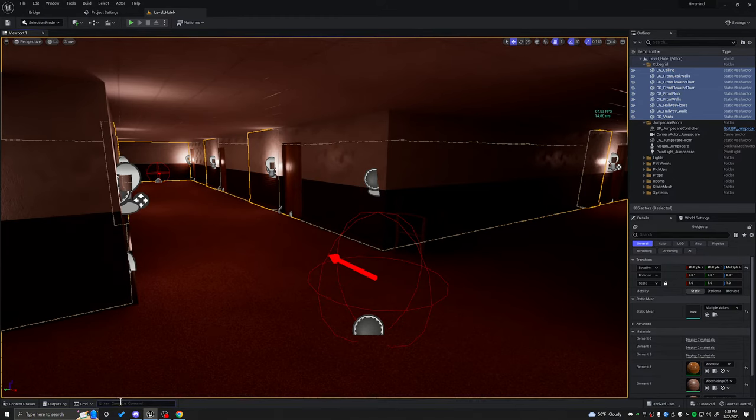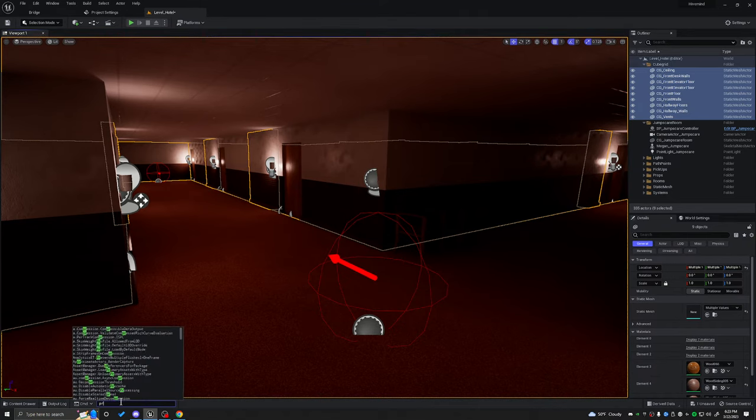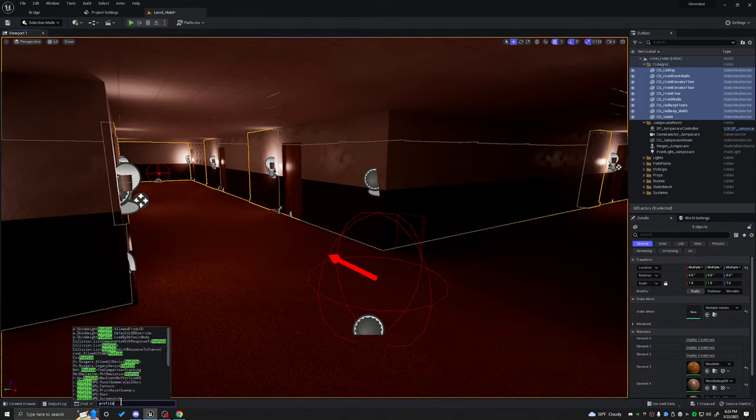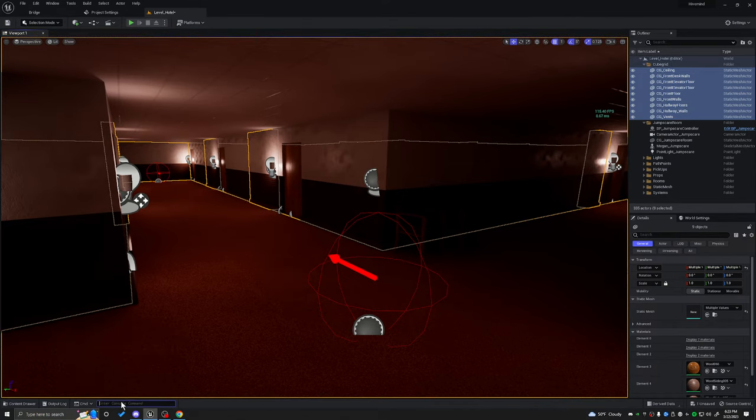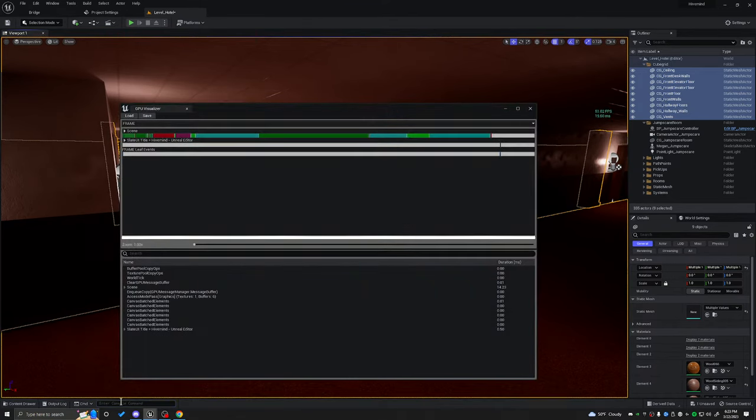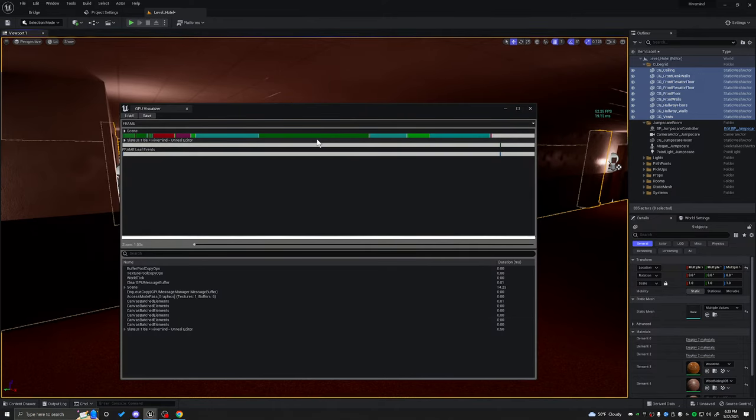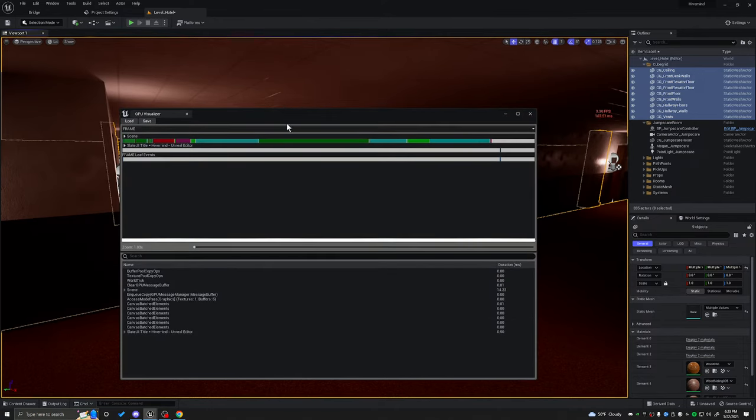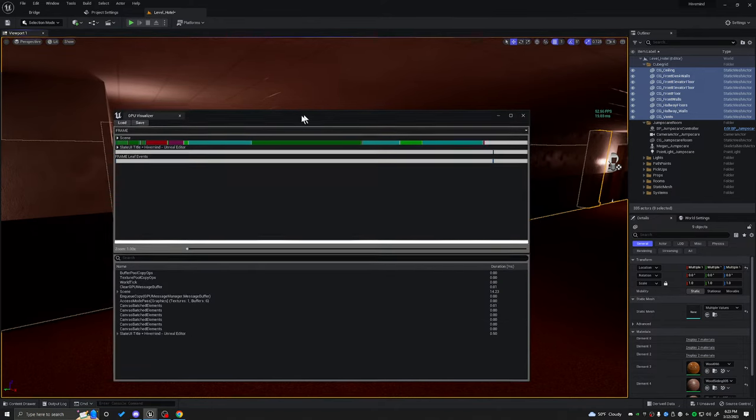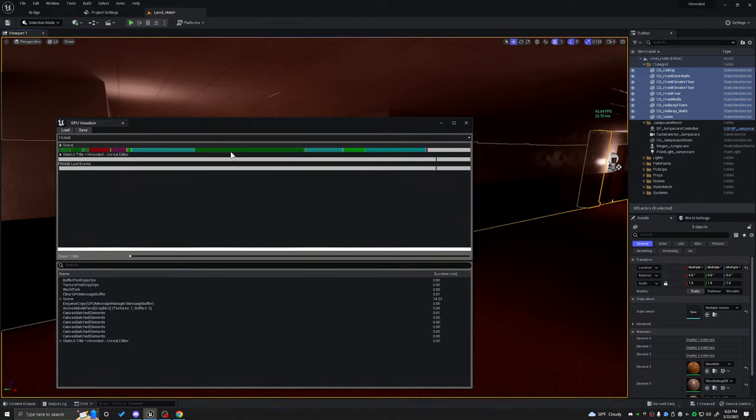Let's go ahead and do the profile GPU again. And notice that the green bar is now smaller. So what I want to do is continue to try to shrink this bar.